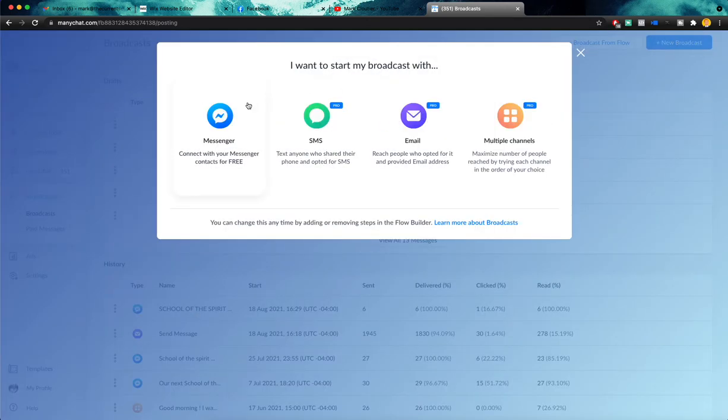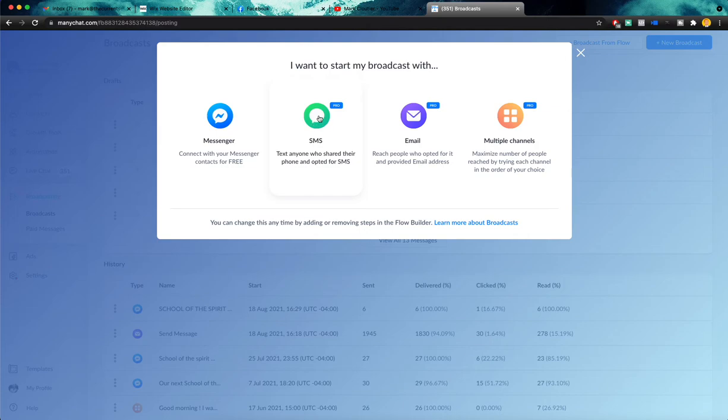And we have a few different options. We can connect our messenger and send it via a Facebook message. If you have a pro account, you can do an SMS to anyone that has shared their phone number. If you have a pro account, you can also do the same with email or you can do multiple channels.